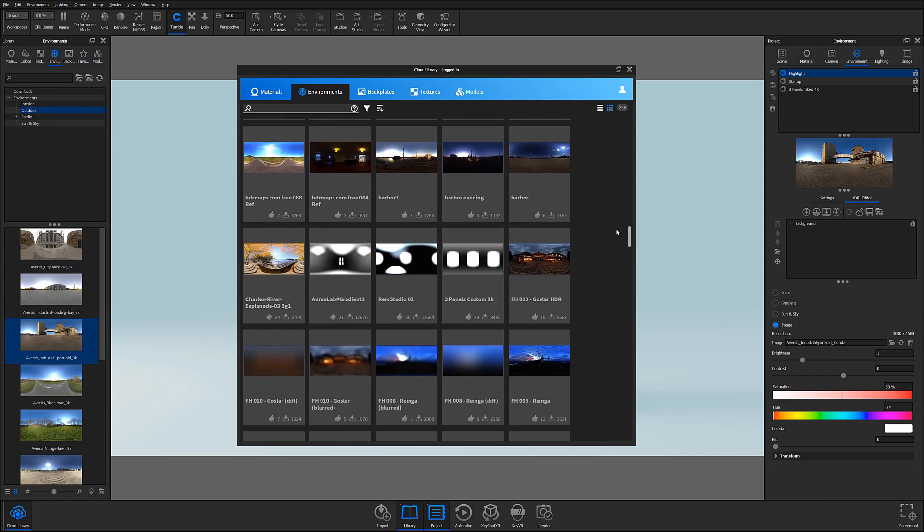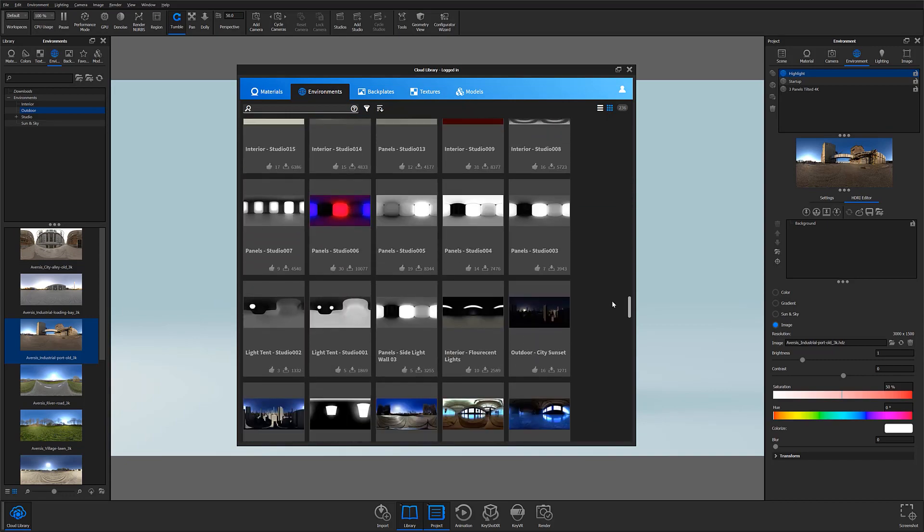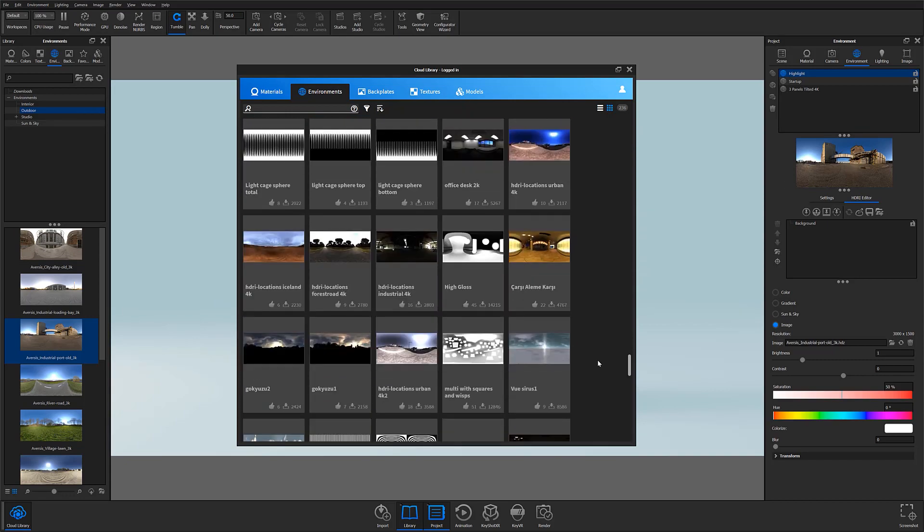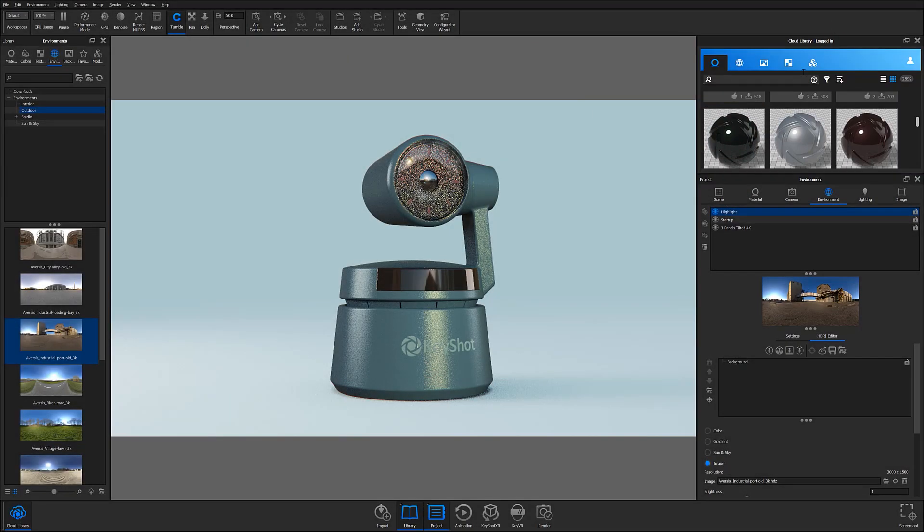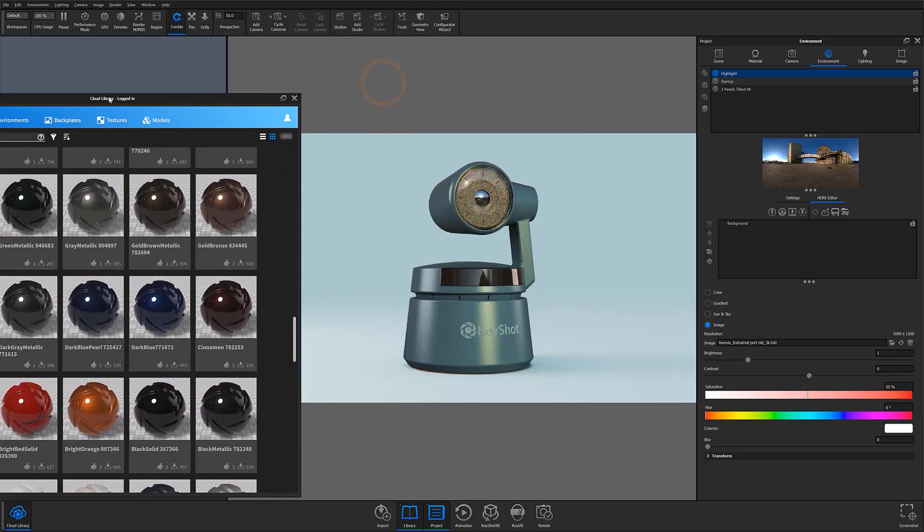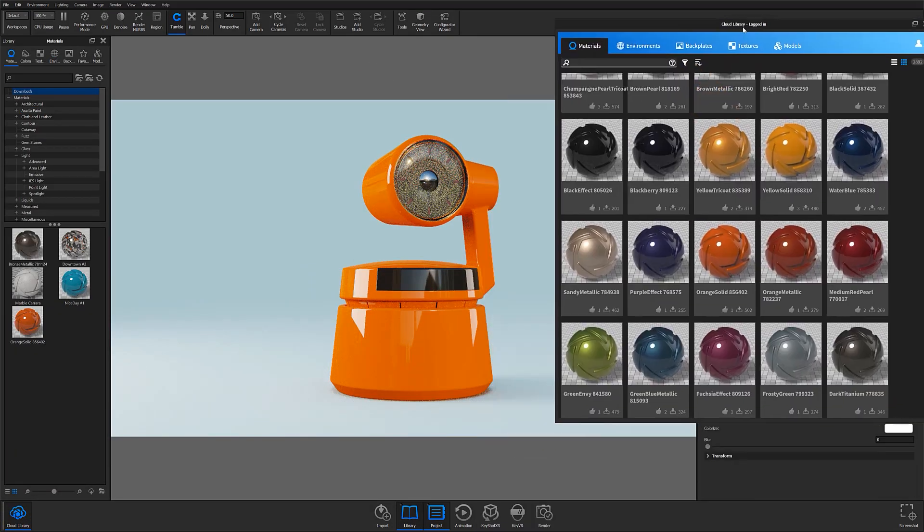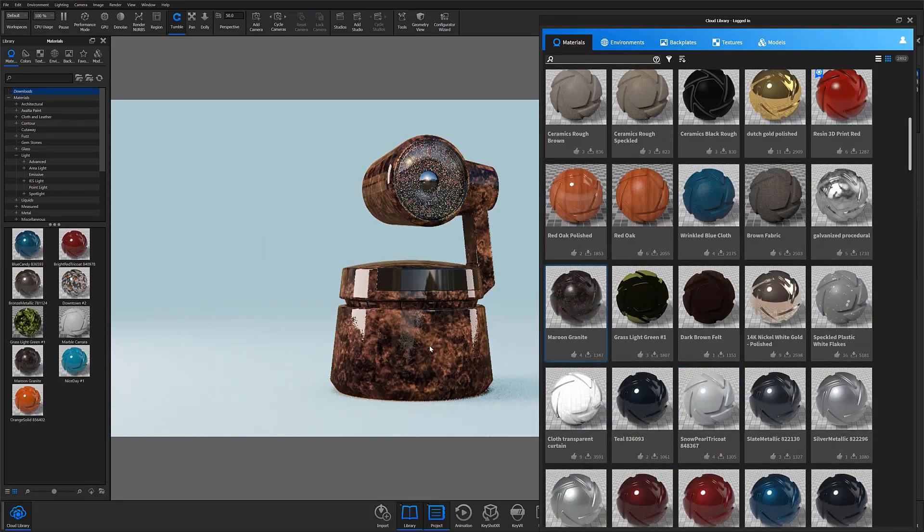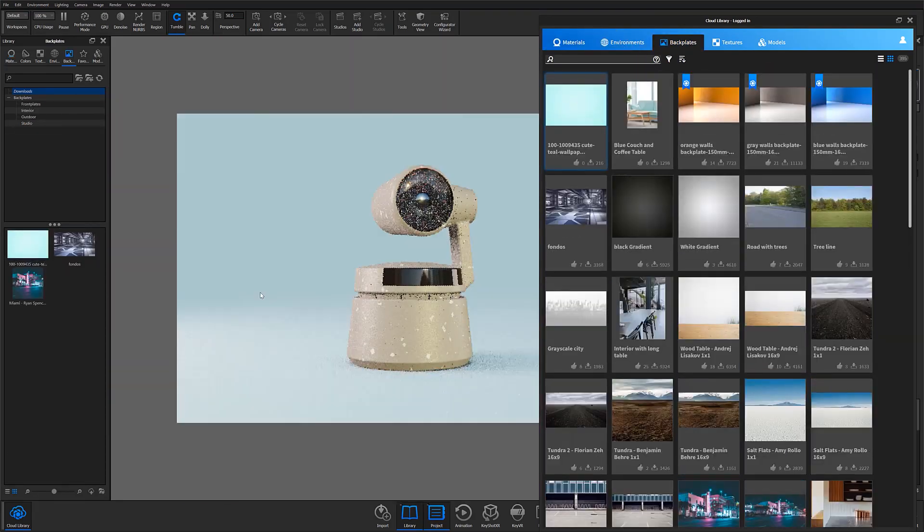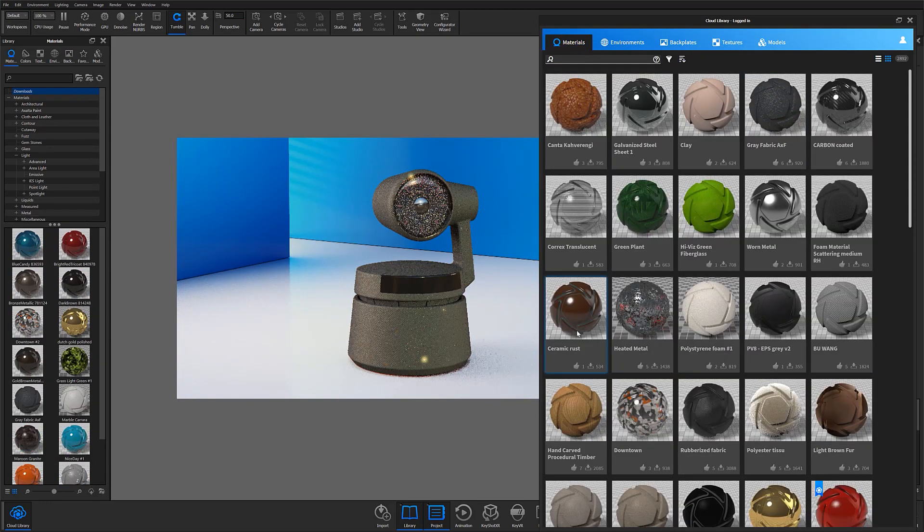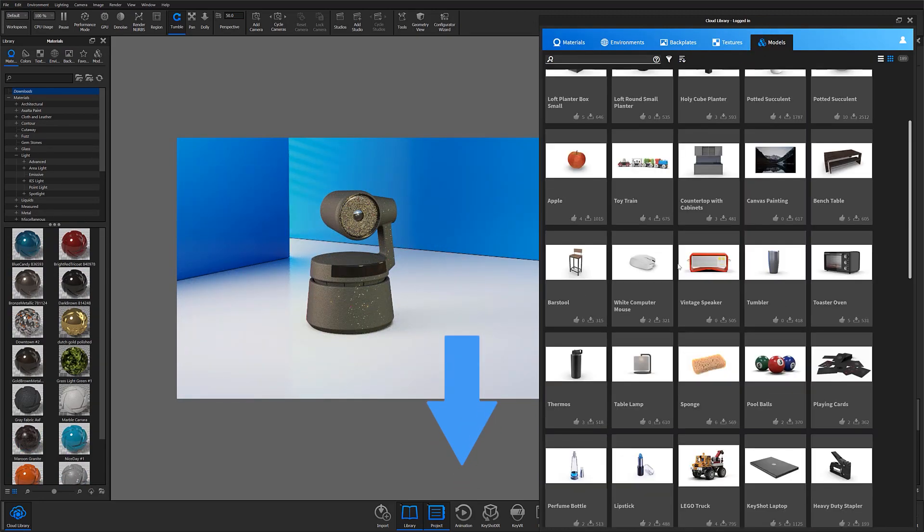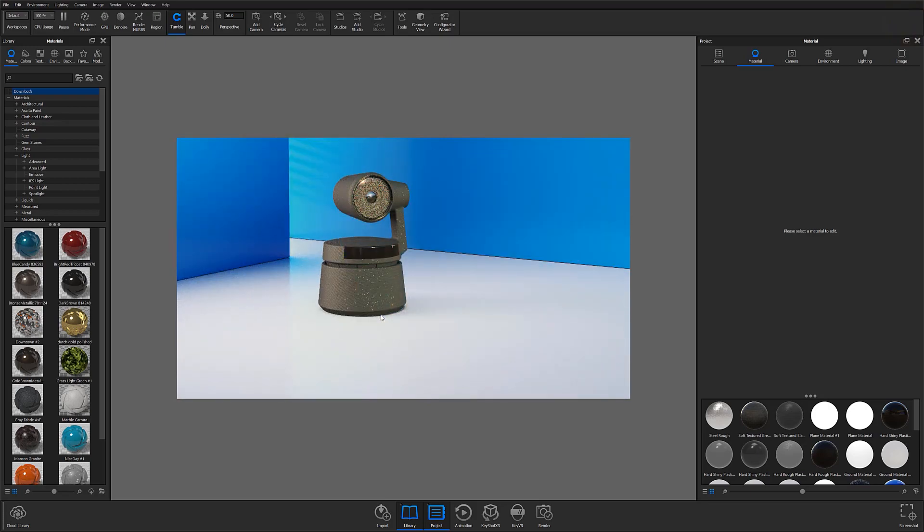In our next video, I'll take a deeper dive into using the Cloud Library, so if you're curious to learn more about what it can do for you, definitely tune in to learn more. Thanks for watching the sixth part of our Keyshot Essentials series. As I mentioned, in Part 7 we'll take a deeper look at Keyshot's Cloud Library and walk through how to download assets to use and how to upload assets you may want to share. Don't forget to let us know your thoughts on this tutorial in the comments section below, and if you found this video useful, give it a like and share with your friends.